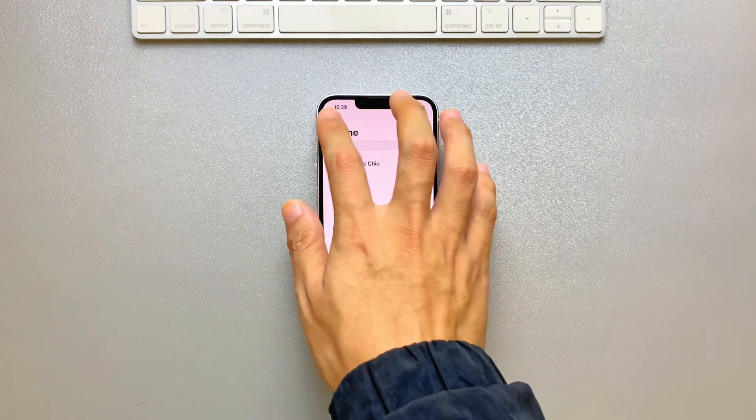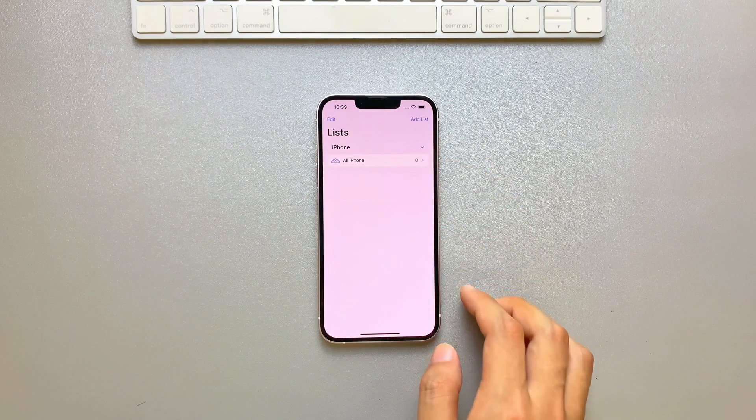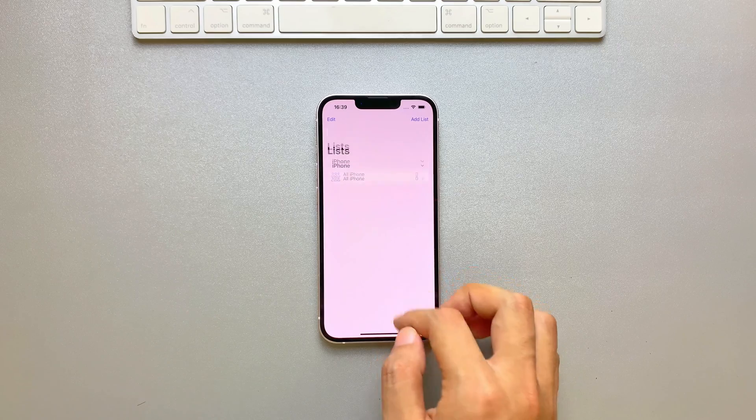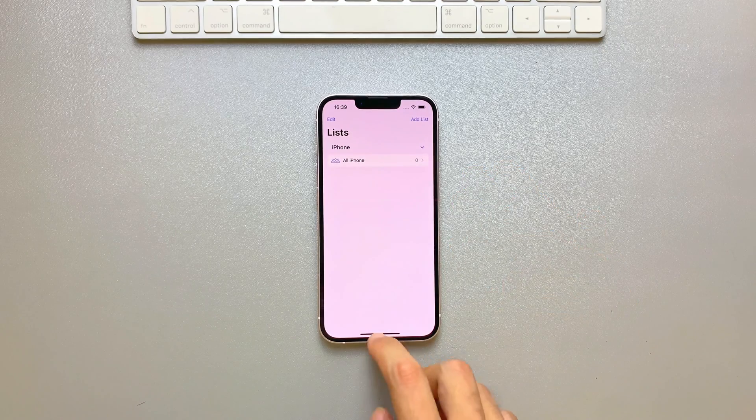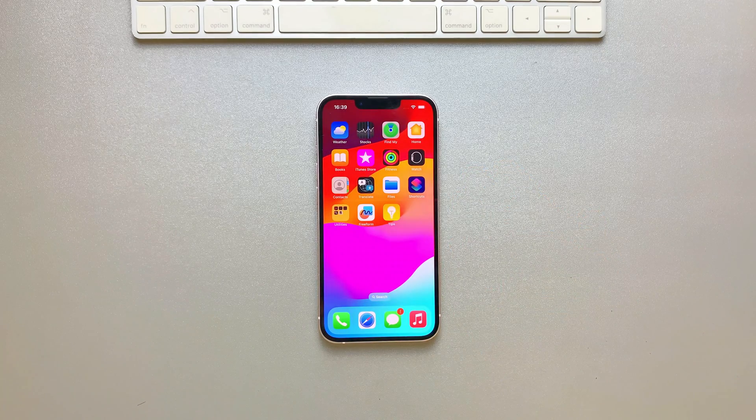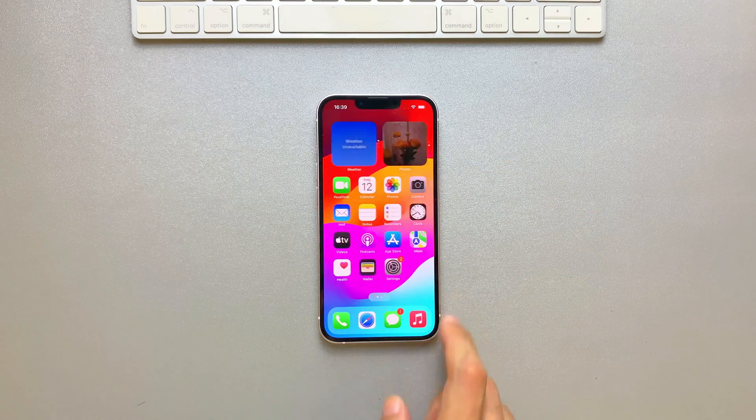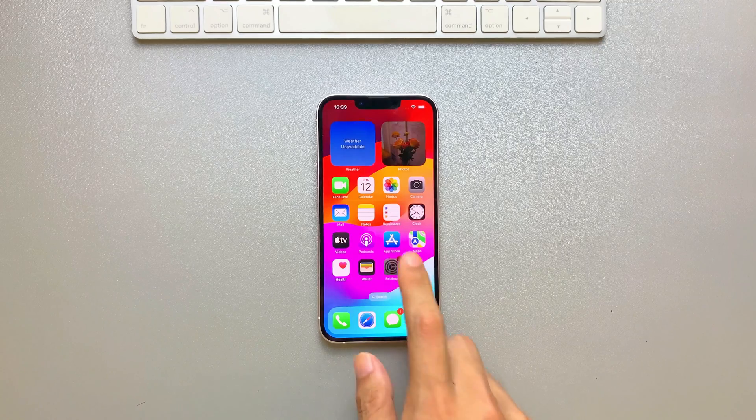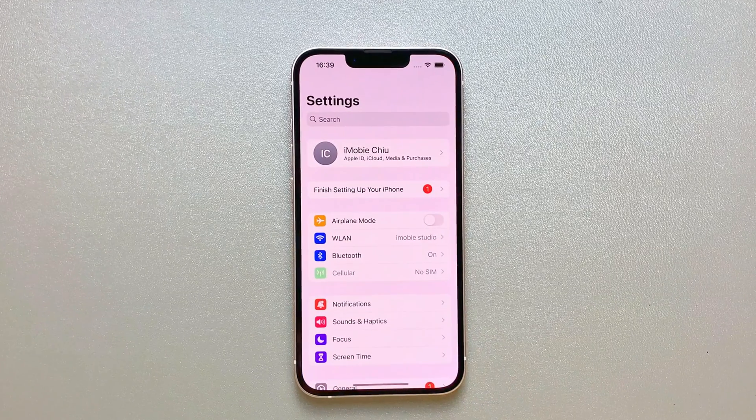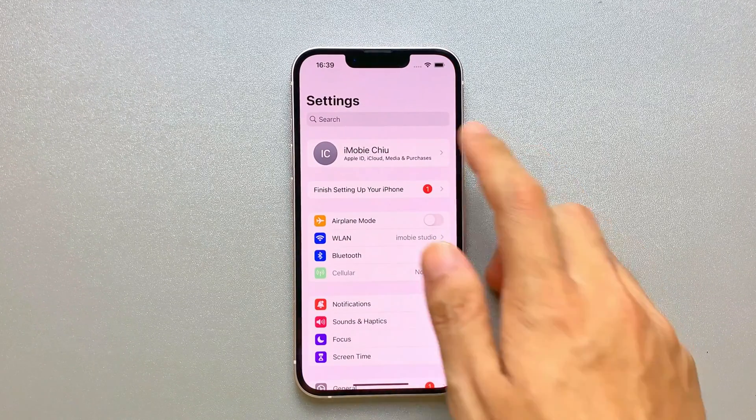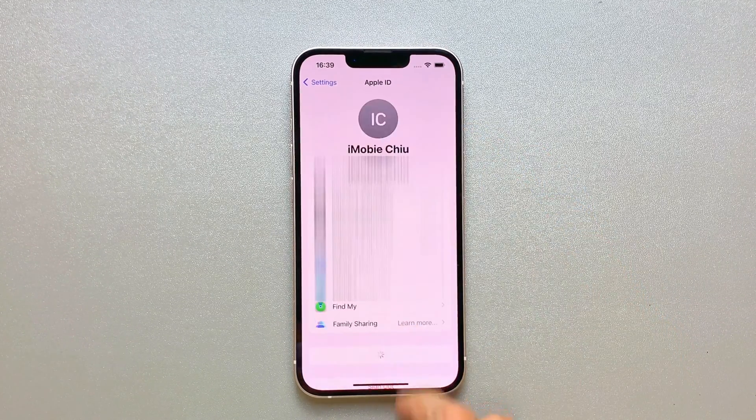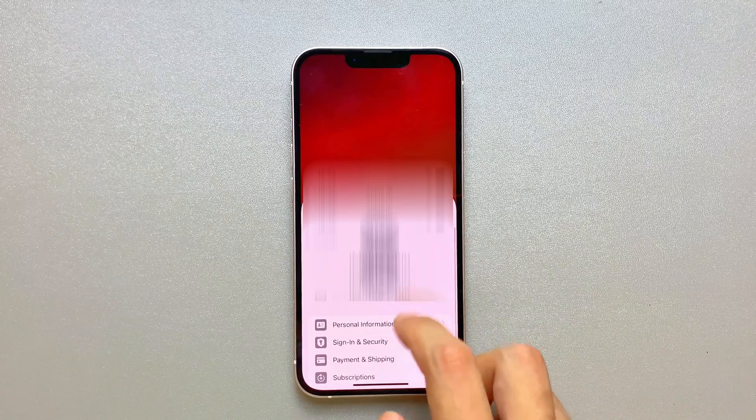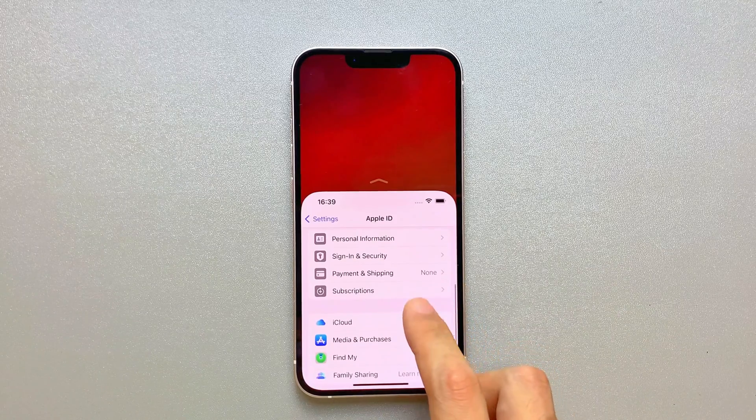If you just deleted contacts on iPhone and you have a backup on iCloud, then restore process will be easy. You just need to head back to home screen and find Settings. Tap on your Apple ID account. You will see iCloud and choose it.